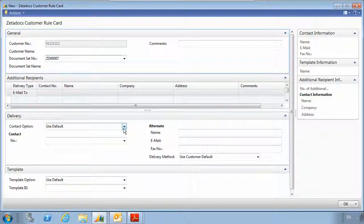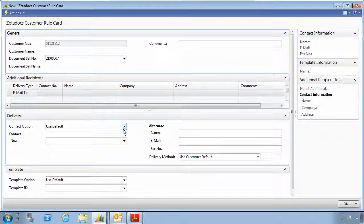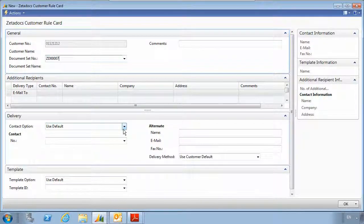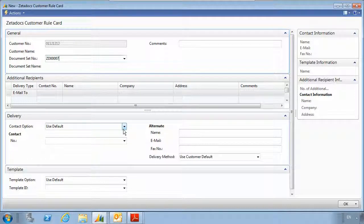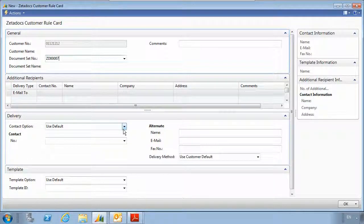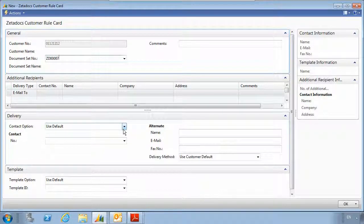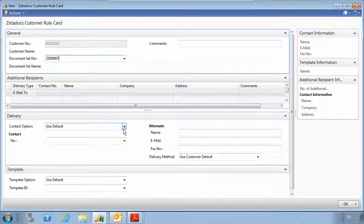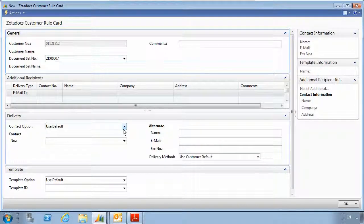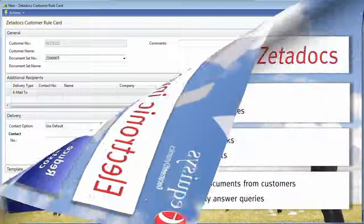You can also do things on a global level, like specify a spoofed email address, so all invoices could come from an email address such as accounts at equisys.com.